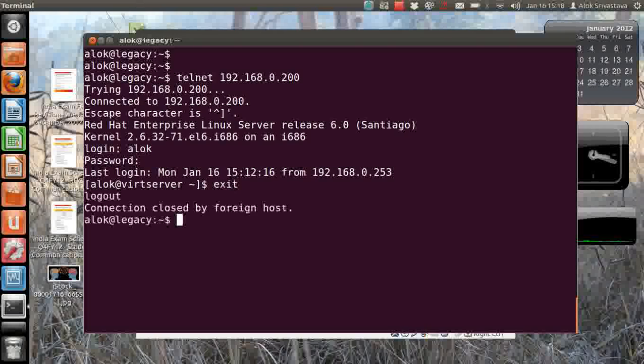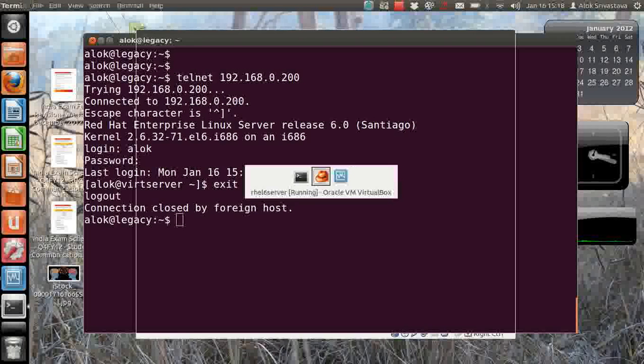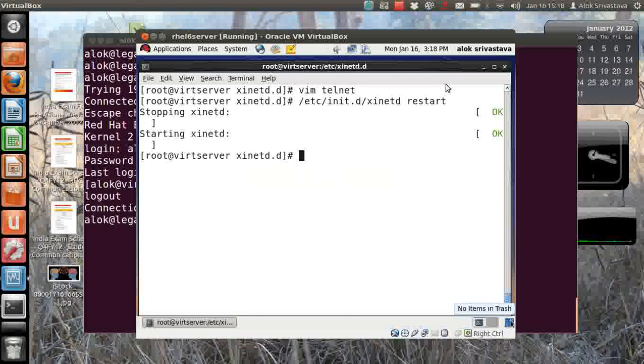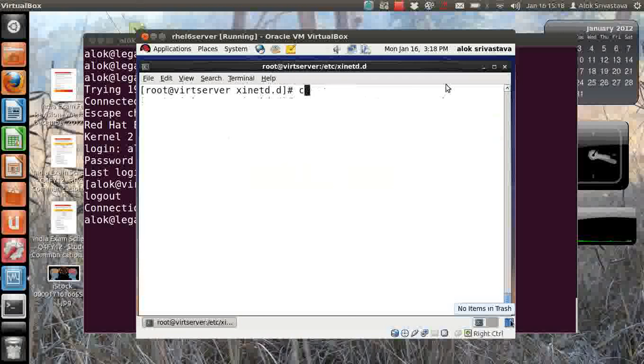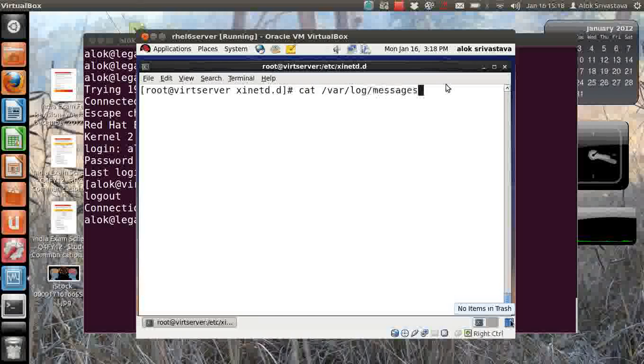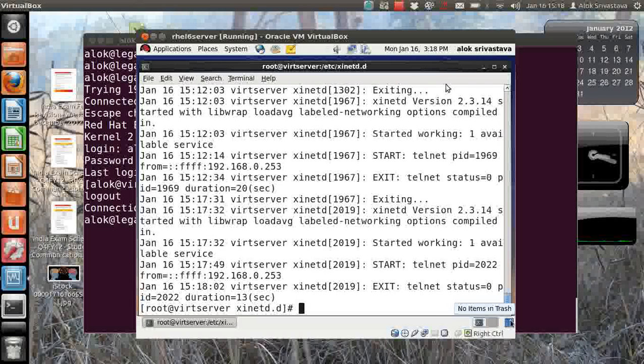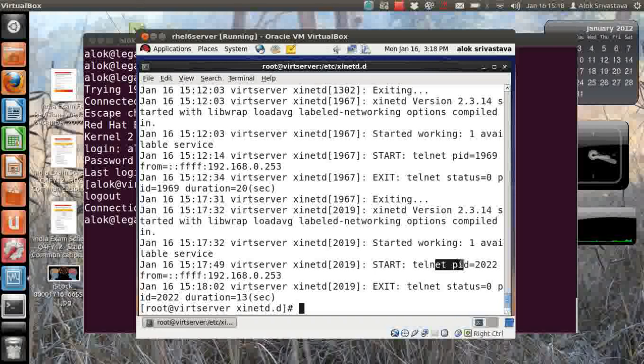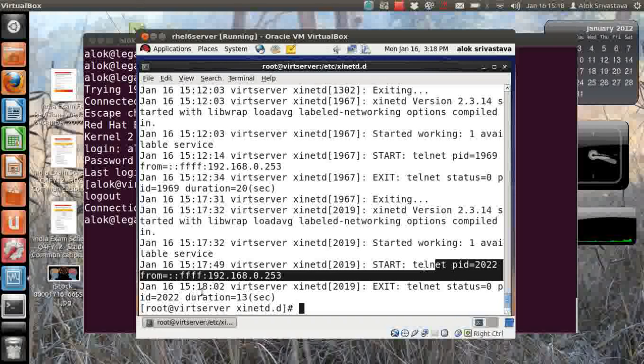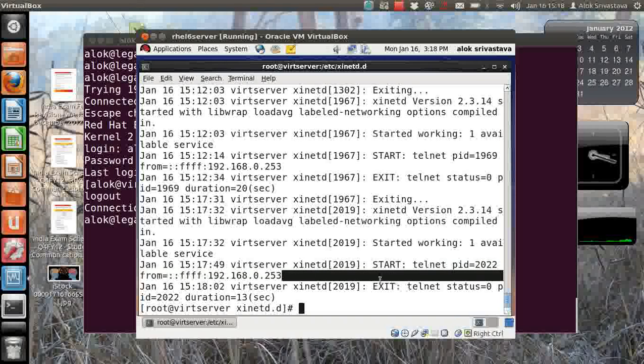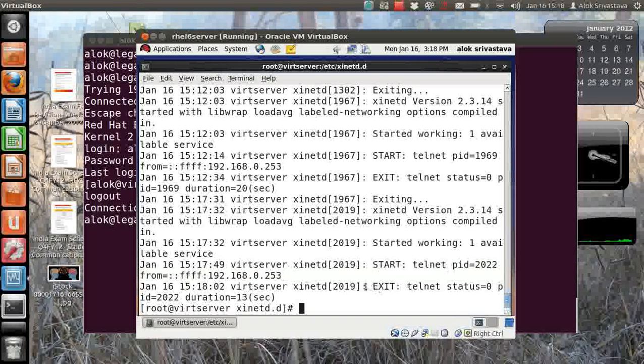So I am successfully logged in on my server using the telnet service. I do exit here, I go back to my VM. Now we all know that this activity will be logged under /var/log/messages file. Here it is - start, Alok, the PID is coming up here and the IP address is coming up here. And when I exit it shows me this.